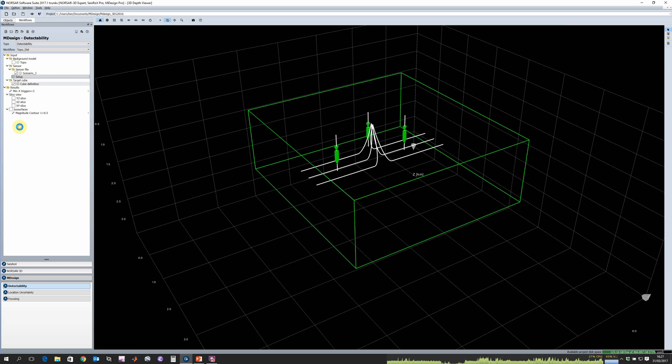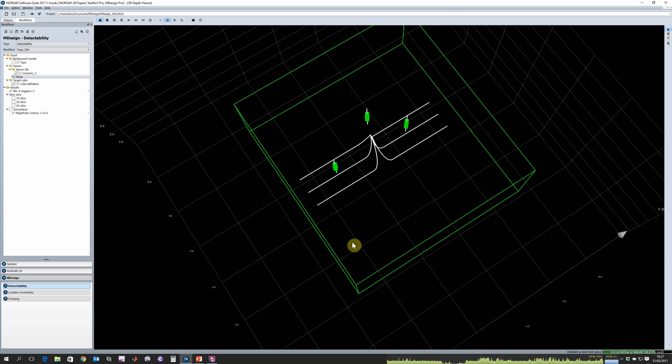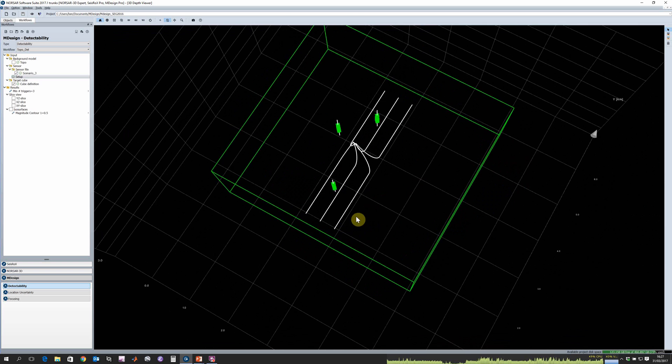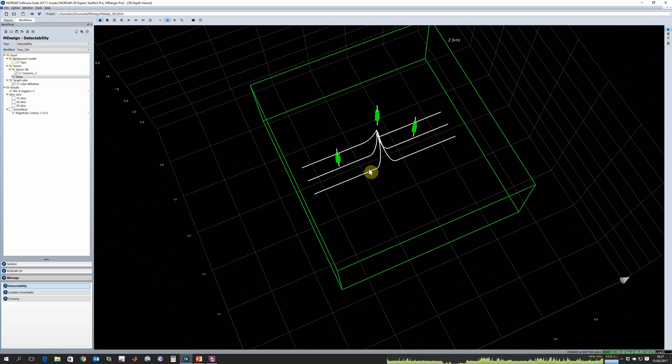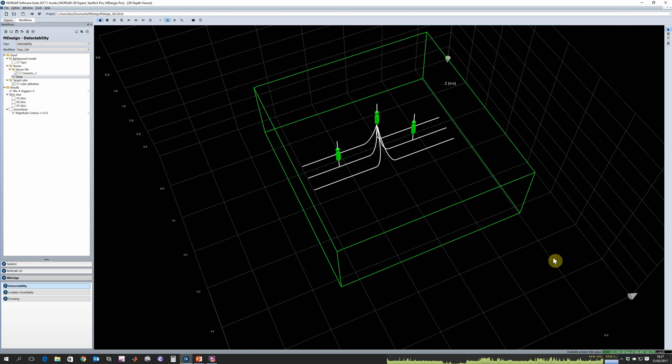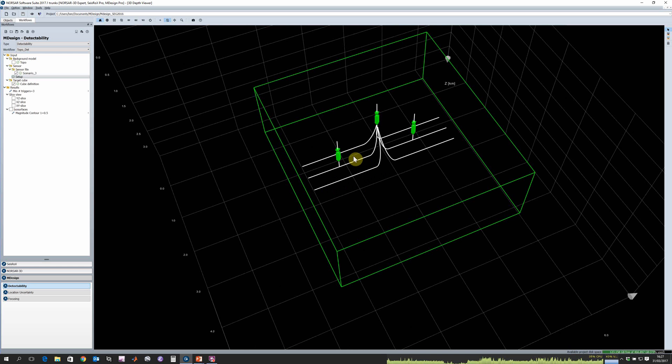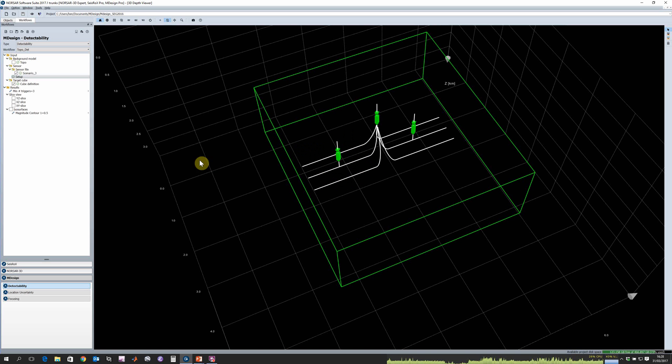We need to have a target cube. This is where we're going to compute our detectability. In this case I've selected the same region as we have a velocity model, but we could focus in on a small region if we want to.